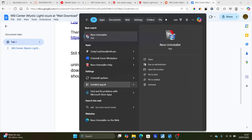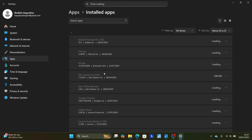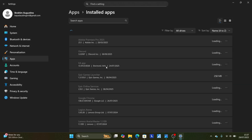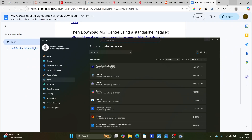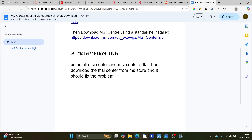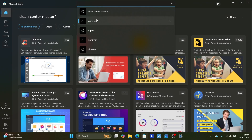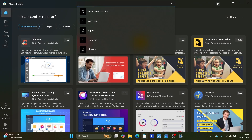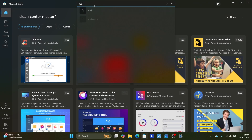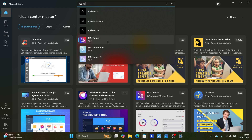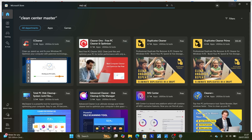Open Installed Apps and check if you have both MSI Center and MSI Center SDK. Make sure to remove both of those. After removing them, download MSI Center from the Microsoft Store. Go to the Microsoft Store, search for MSI Center, download it, and this should fix your problem.